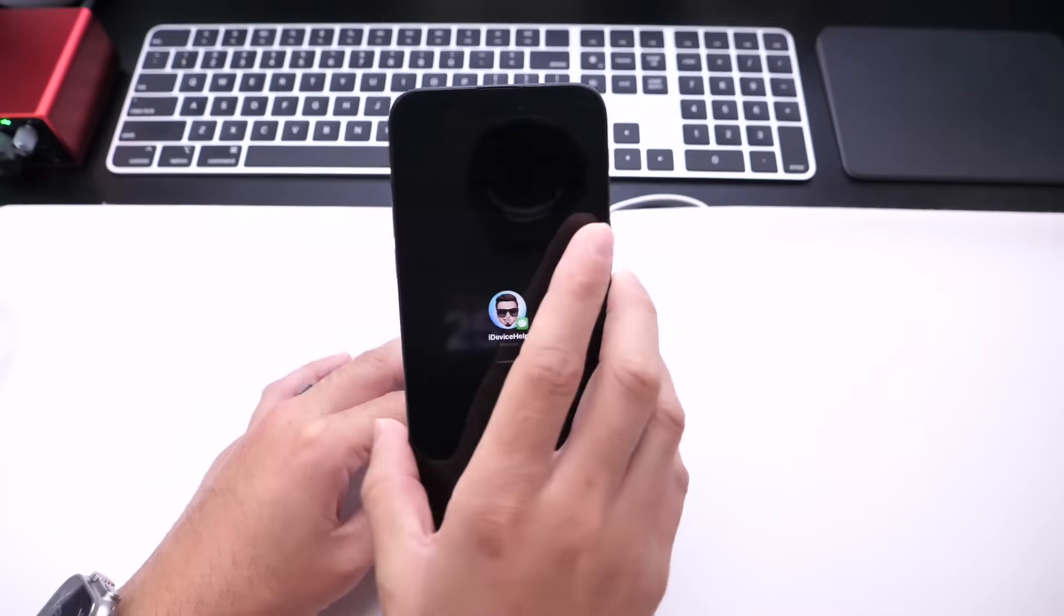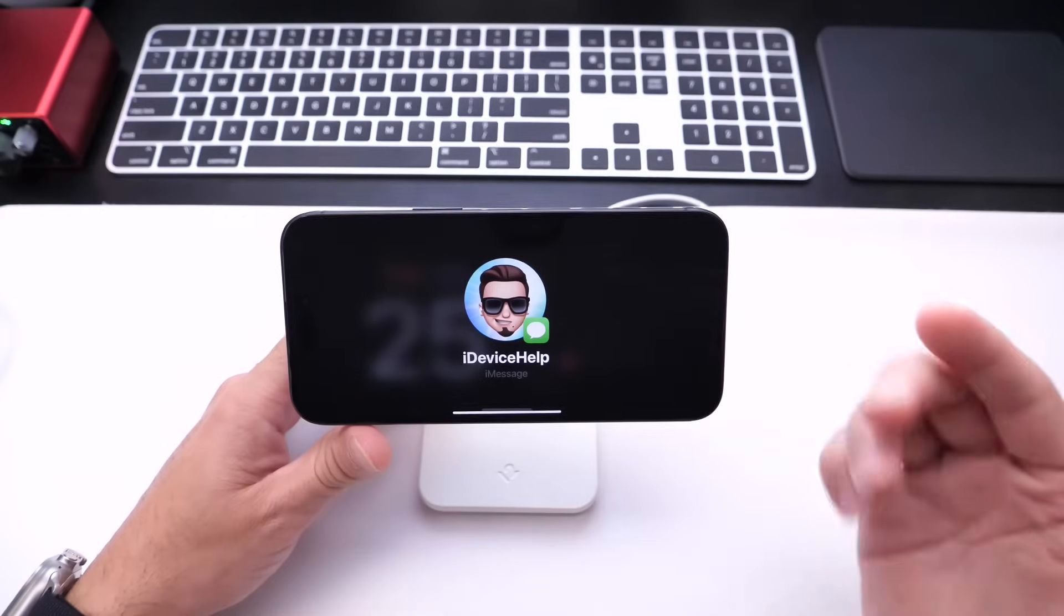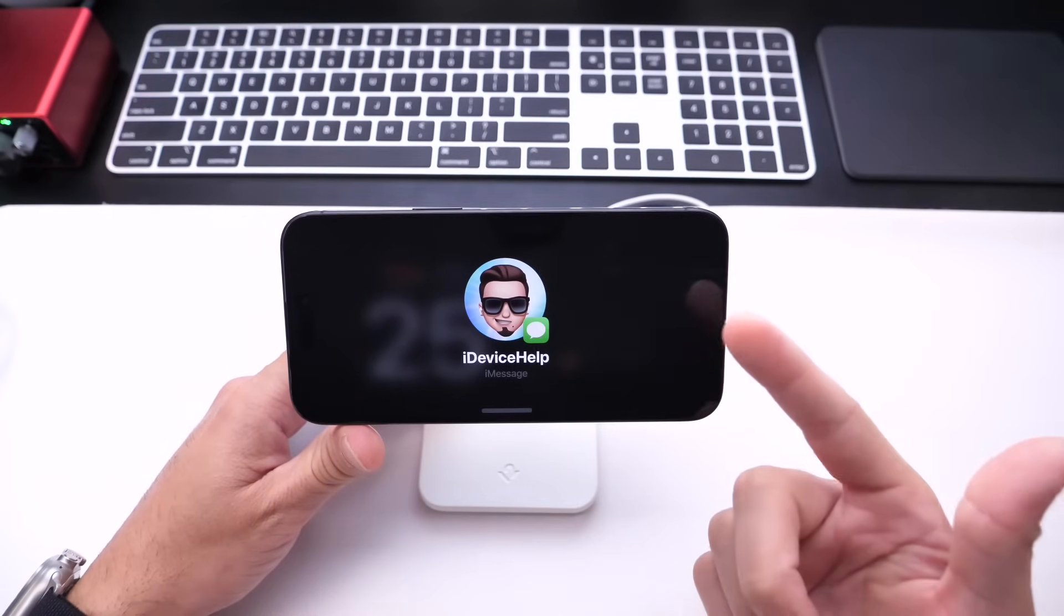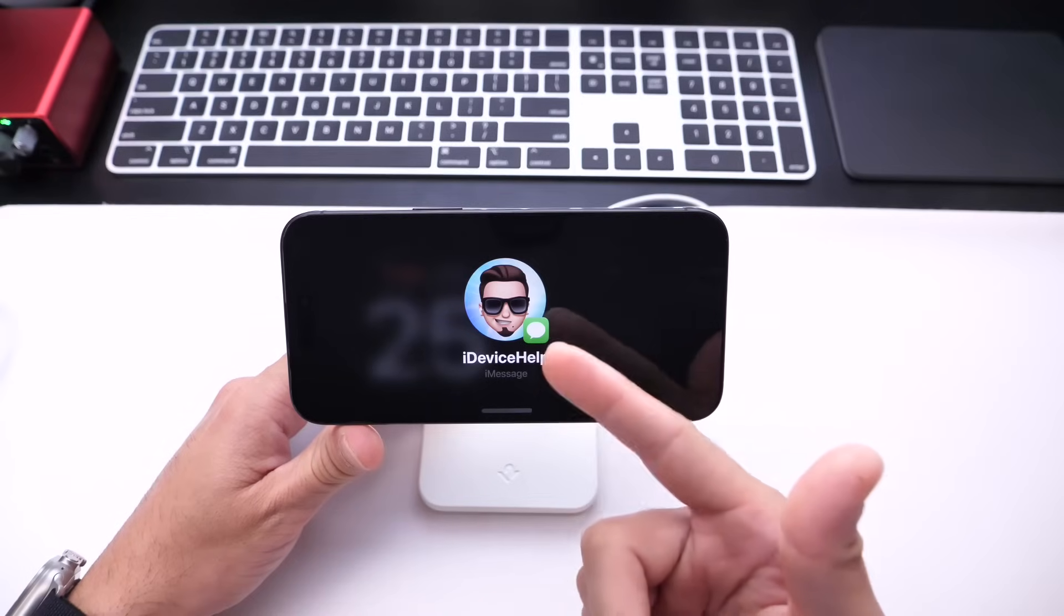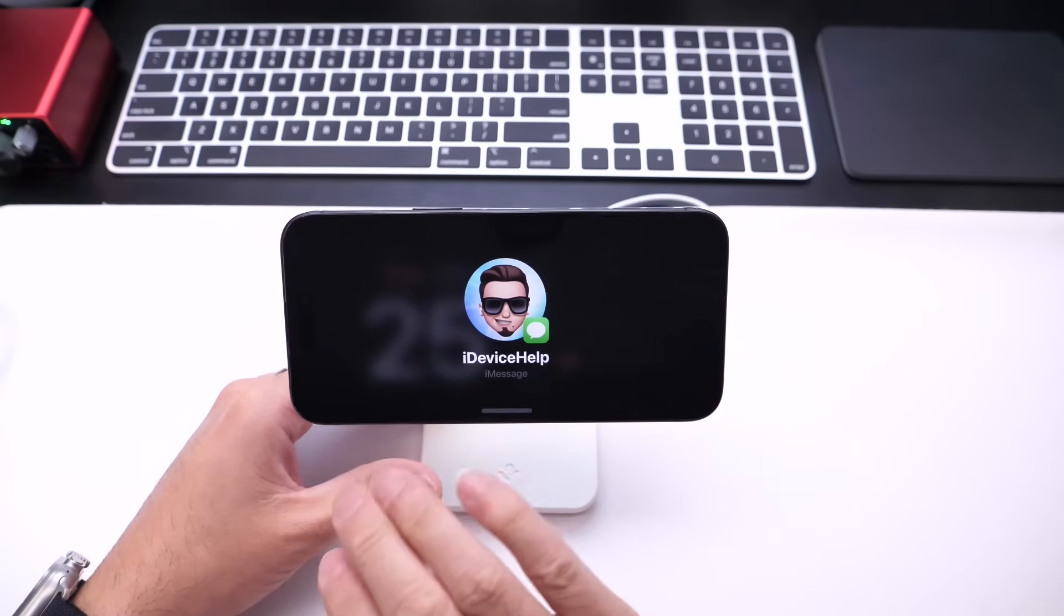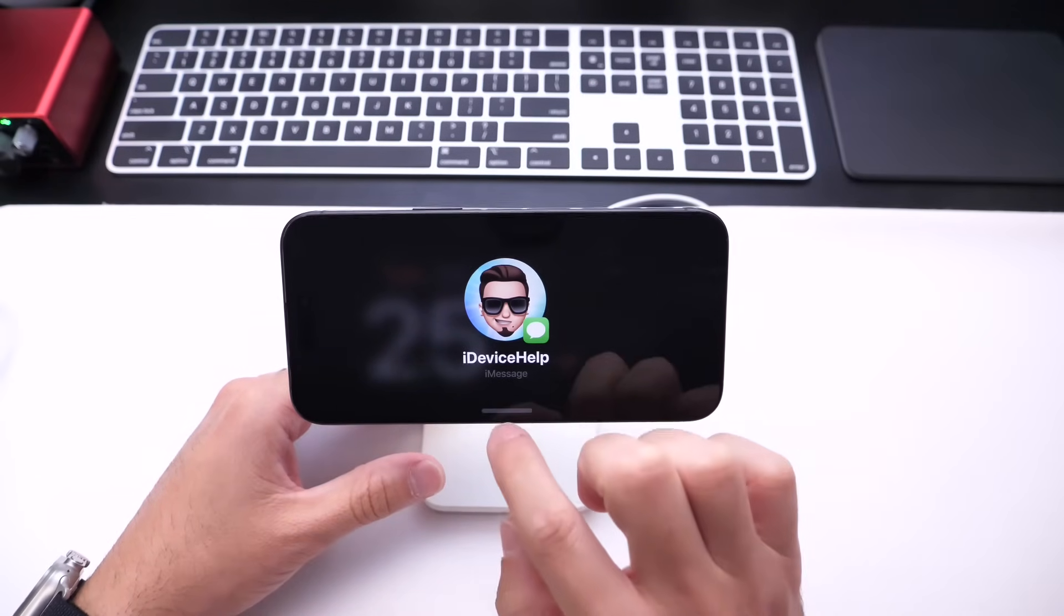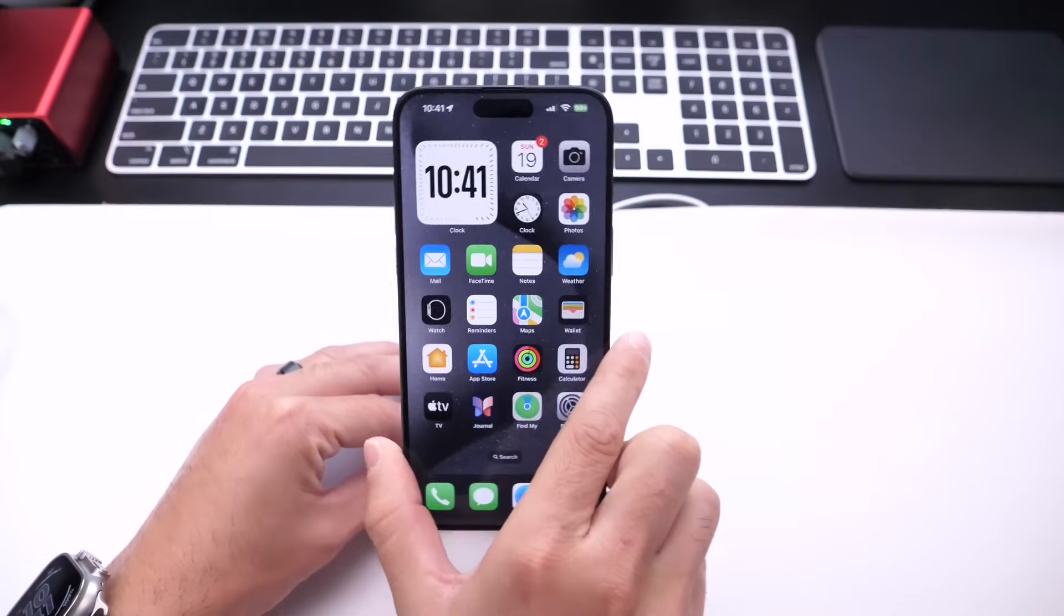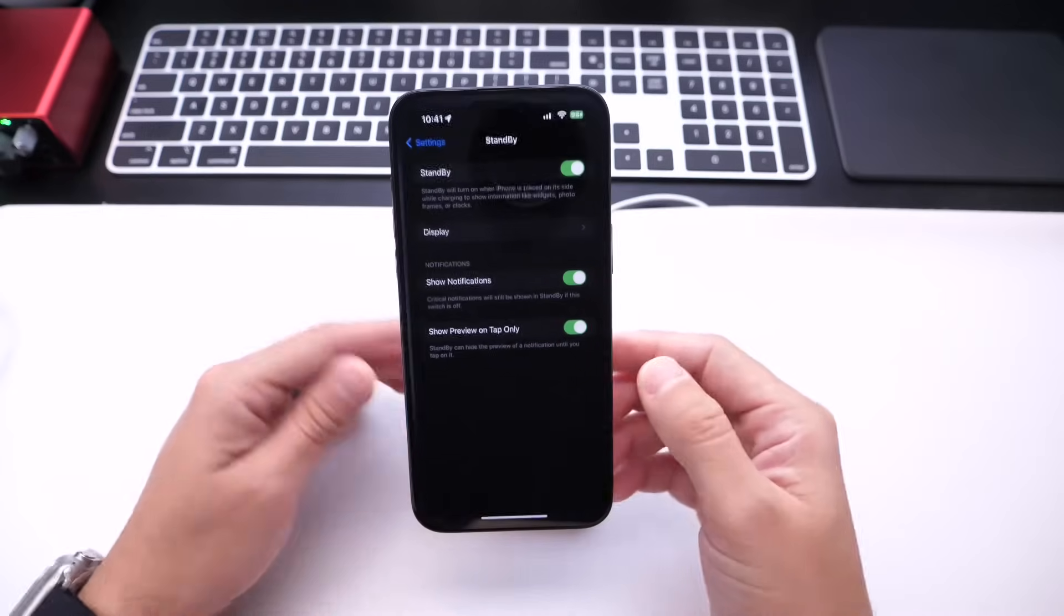It will filter your notifications and not really show the content within the notification. So here's a quick screenshot of that. So right there I get a notification. It shows the icon for the app that's sending the notification, the person, the Memoji if they also have a Memoji. But you won't get any preview, you won't get any content. So basically this is a privacy feature built into Standby Mode which was much needed.